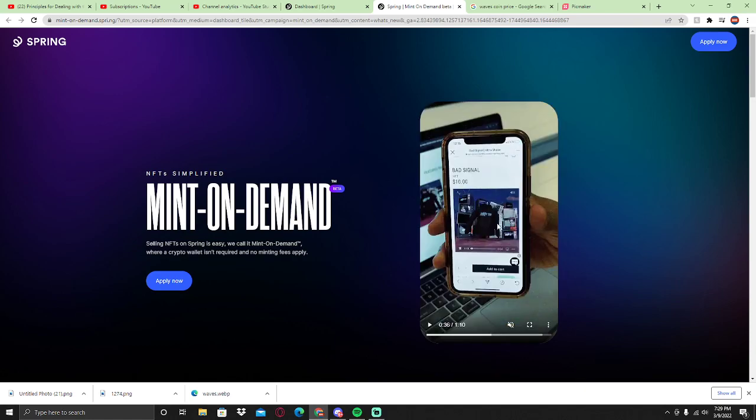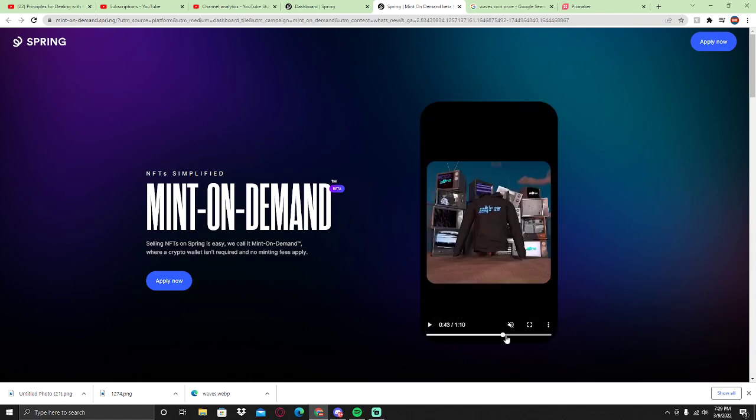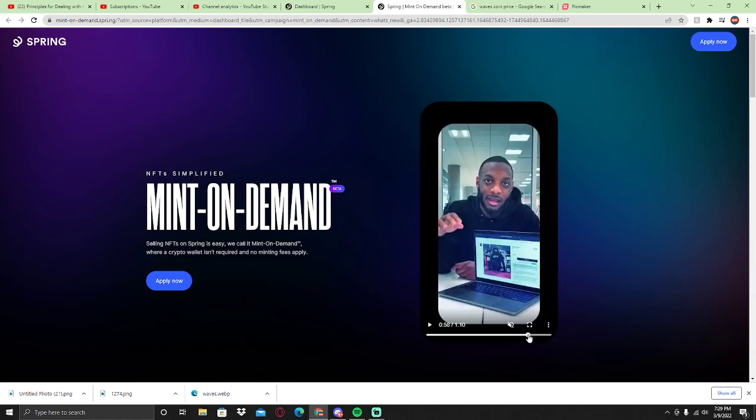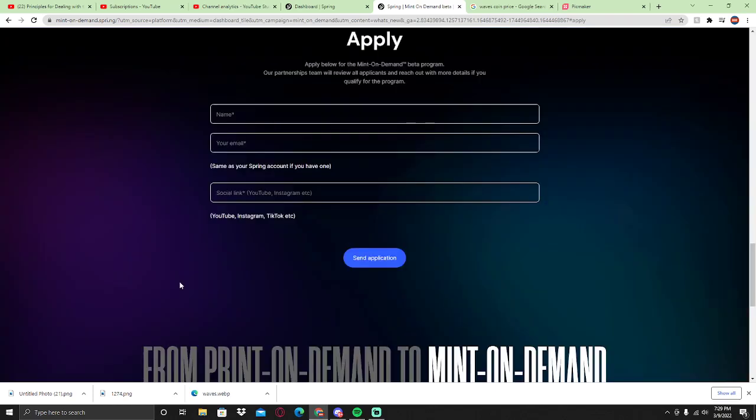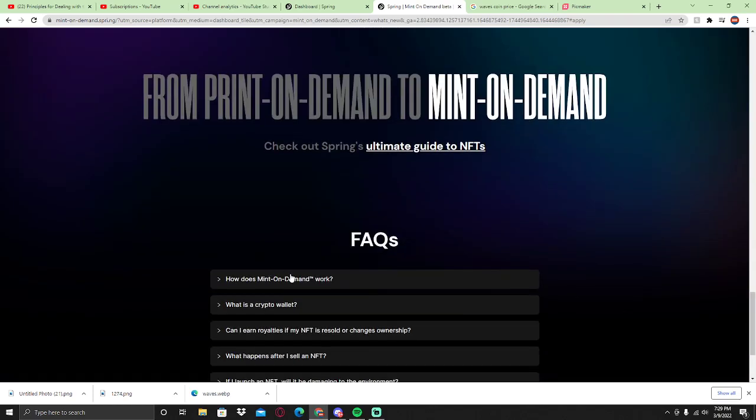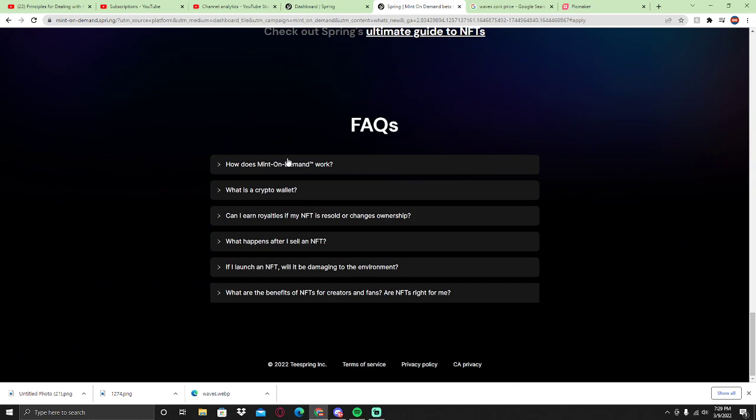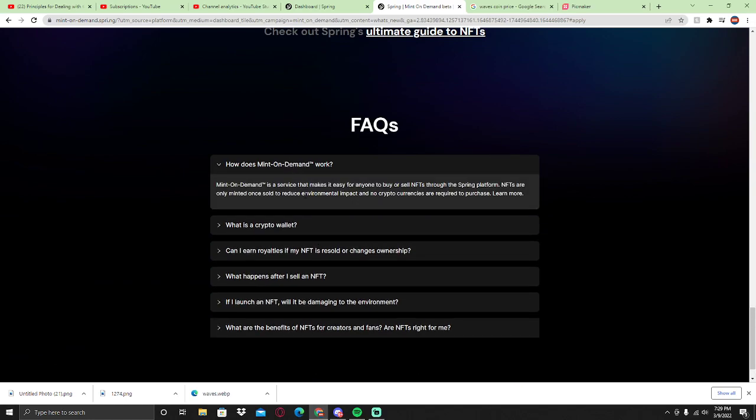You can buy this NFT, Bad Signal Ultra Version Ultra Card. Selling NFTs on Spring is easy. We call them mint on demand. Mint on demand is a service that makes it easy for anyone to buy or sell NFTs through the Spring platform.